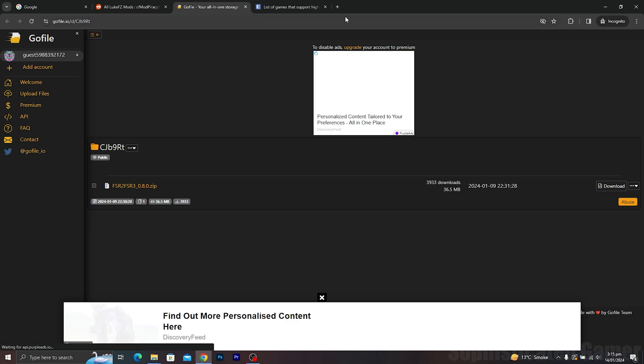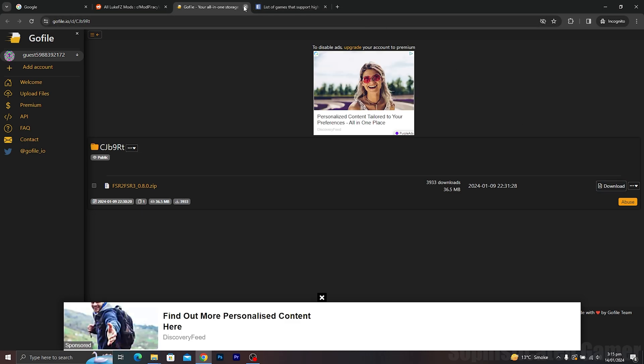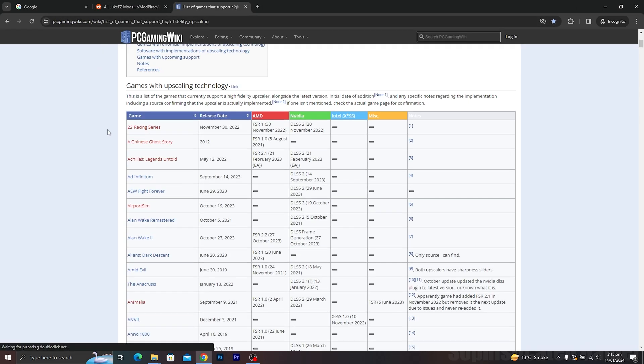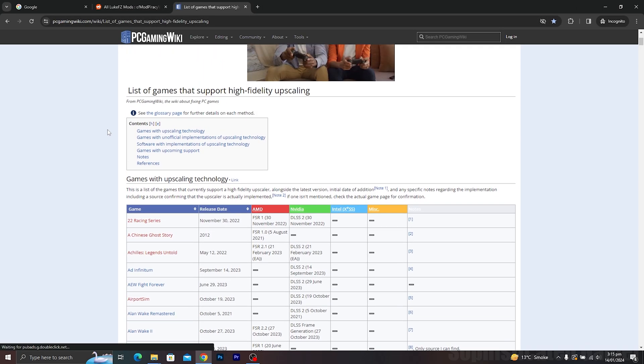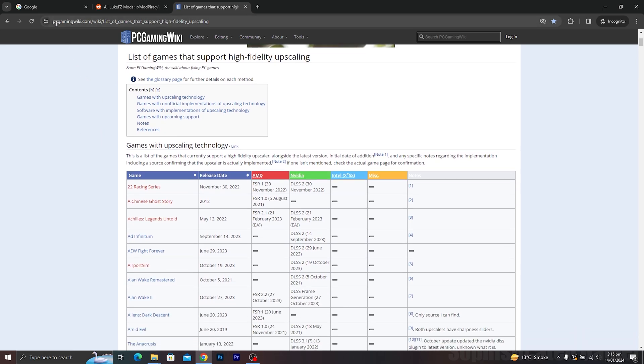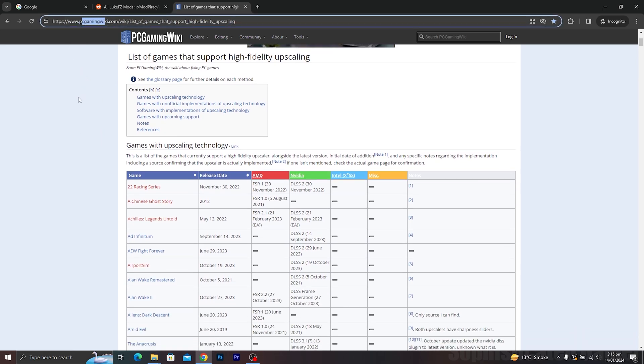Now you have to find out which version of FSR 2 the game uses. You can do this by checking the list of games that support FSR on PC Gaming Wiki.